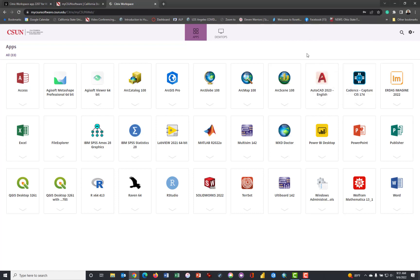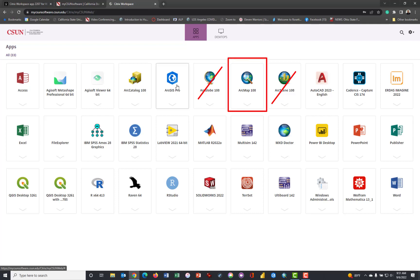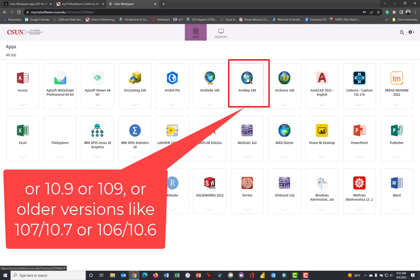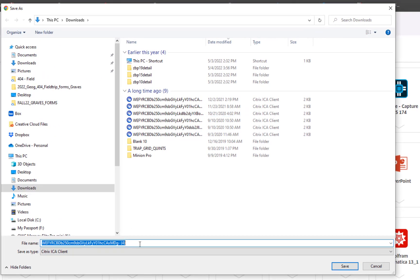For my class, the geography class, you will be using ArcMap 10.8. Not ArcScene, not ArcGlobe, not Arc, well, you may be, depending on the class, use ArcPro, but for 107, it's always ArcMap. Note that you also have access to Excel, Word, SPSS, to other GIS softwares, and probably several other things, including Word. We're going to launch ArcMap 10.8, which looks like 108.